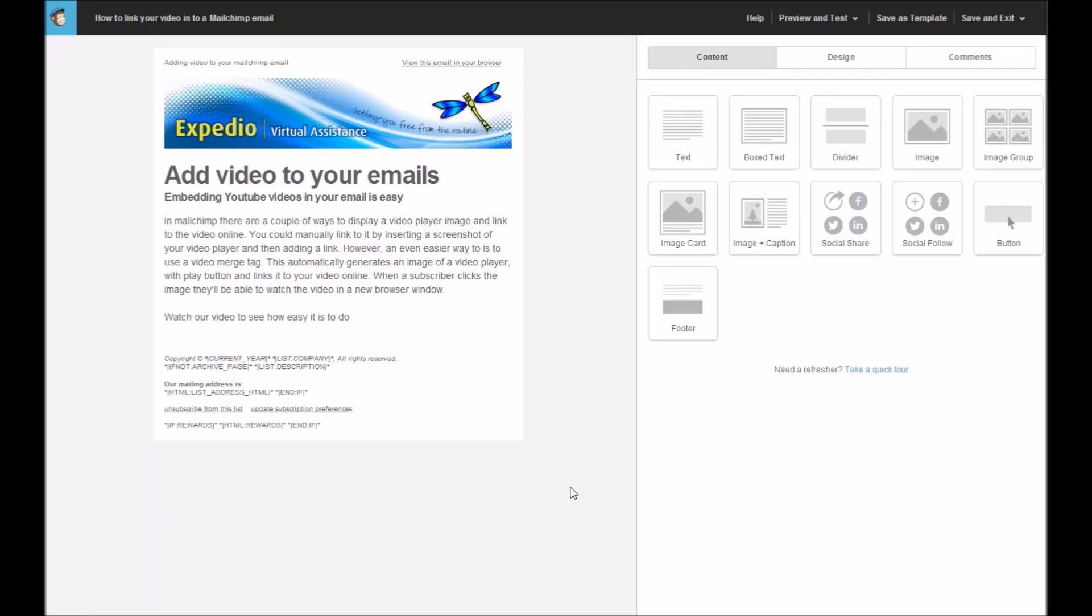If you use MailChimp to create your emails, there's a couple of ways that you can display a video player image and link to your video online. You could manually link to it by inserting a screenshot of your video player and then adding a manual link.